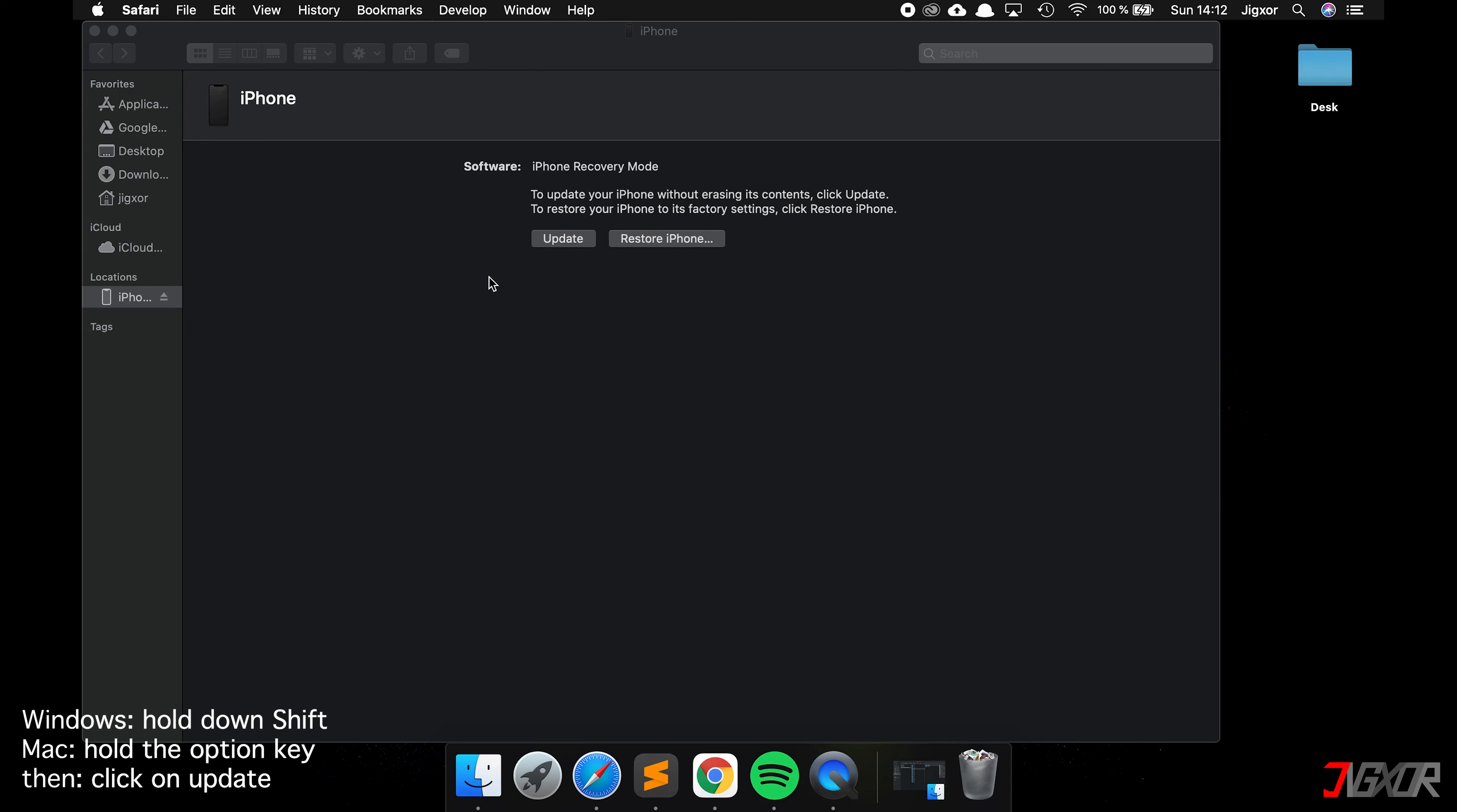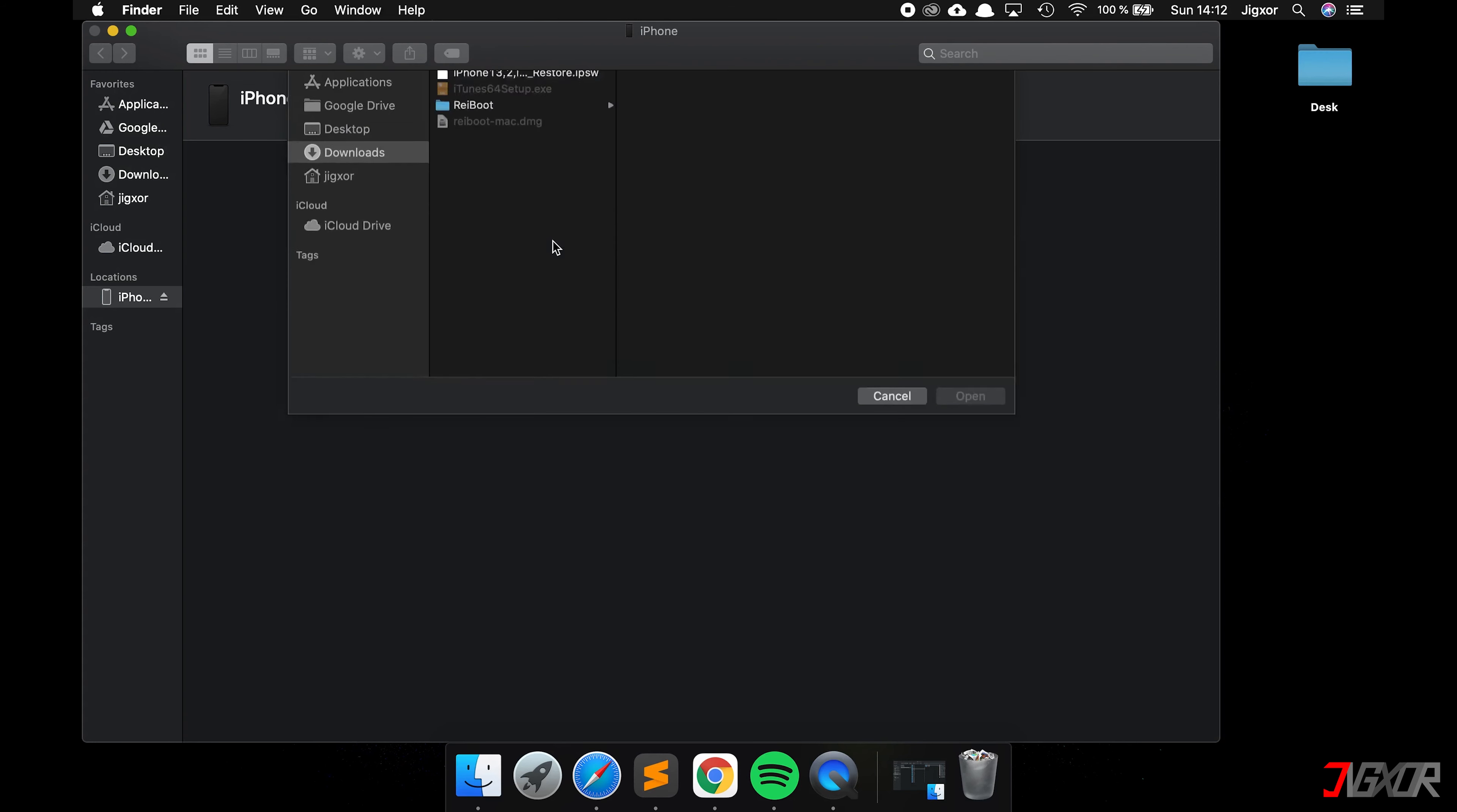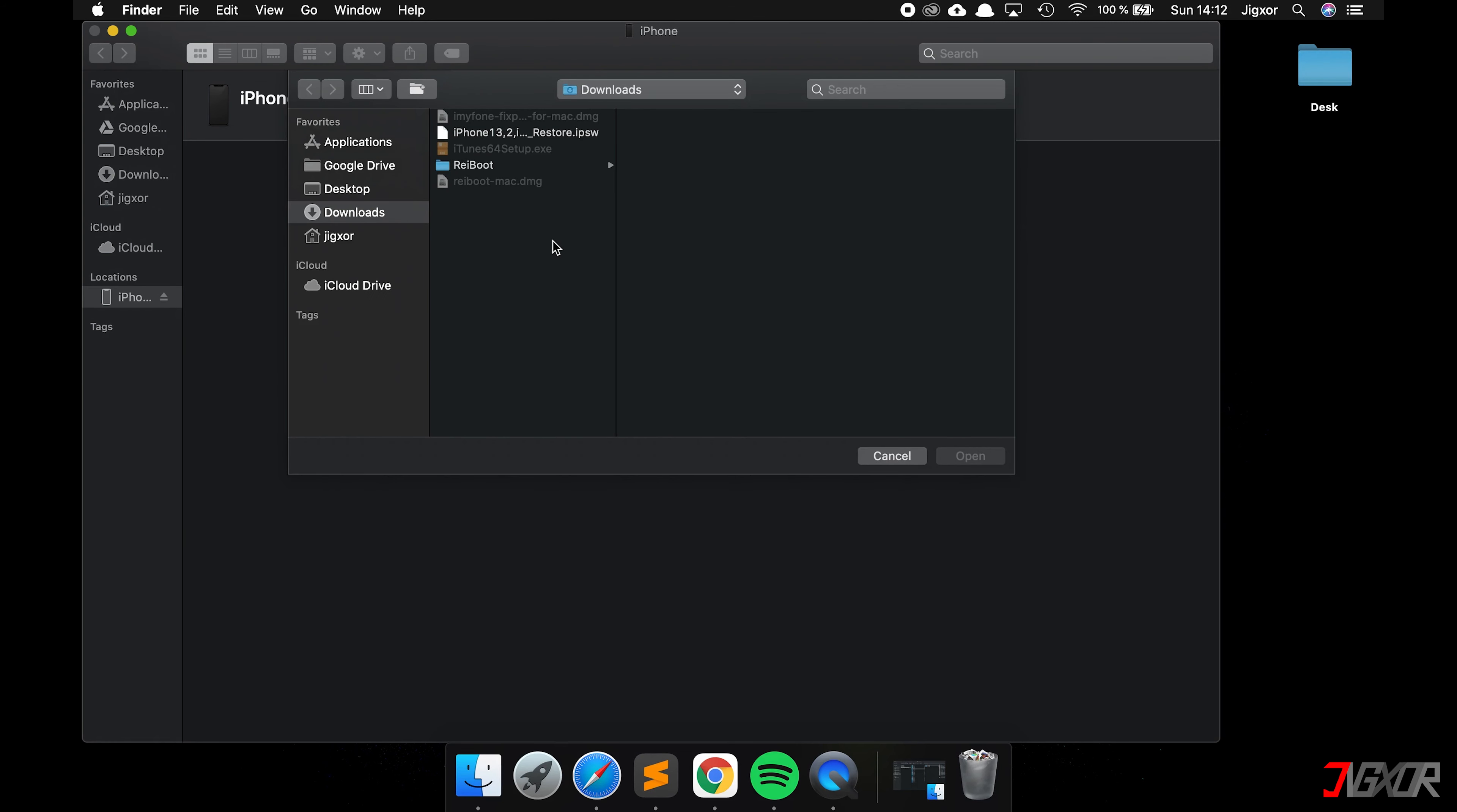Before you click on update, hold down the Shift key if you are using Windows. If you're using a Mac like me, hold down the Option key and click on update. If that worked, you can navigate to the IPSW file you just downloaded and open it.